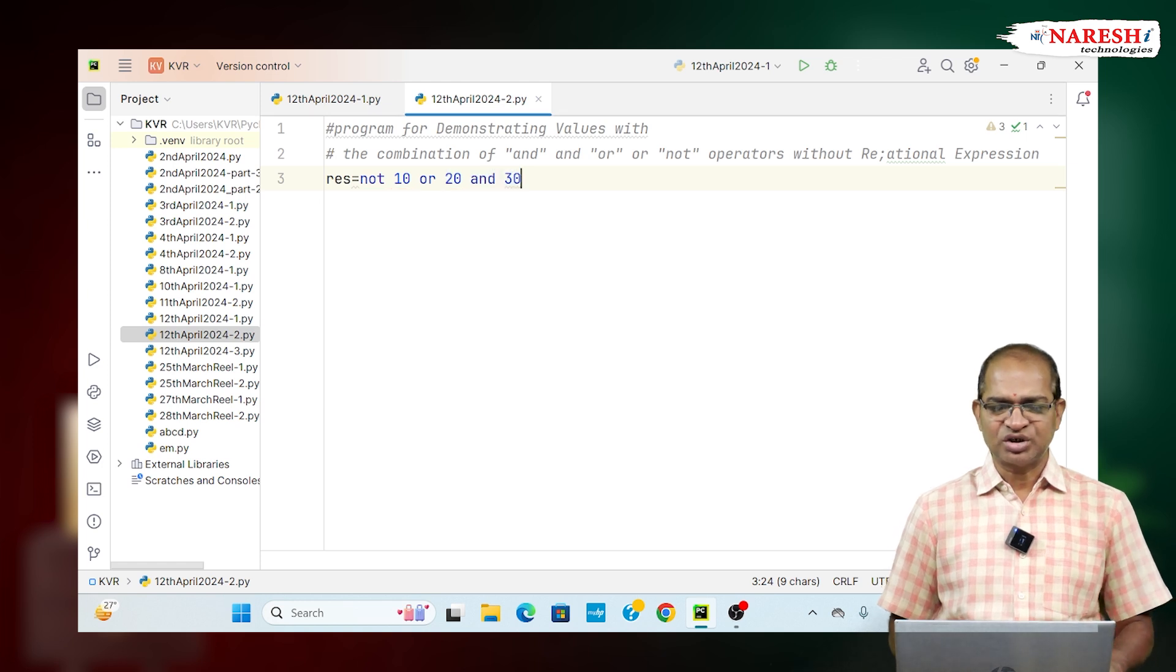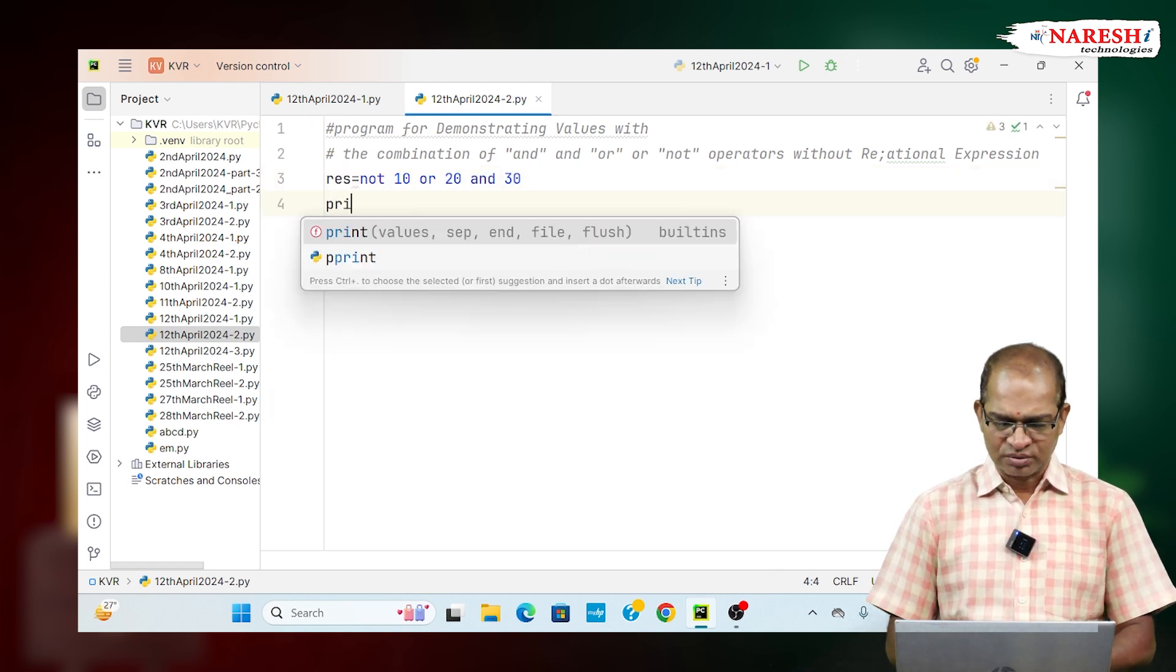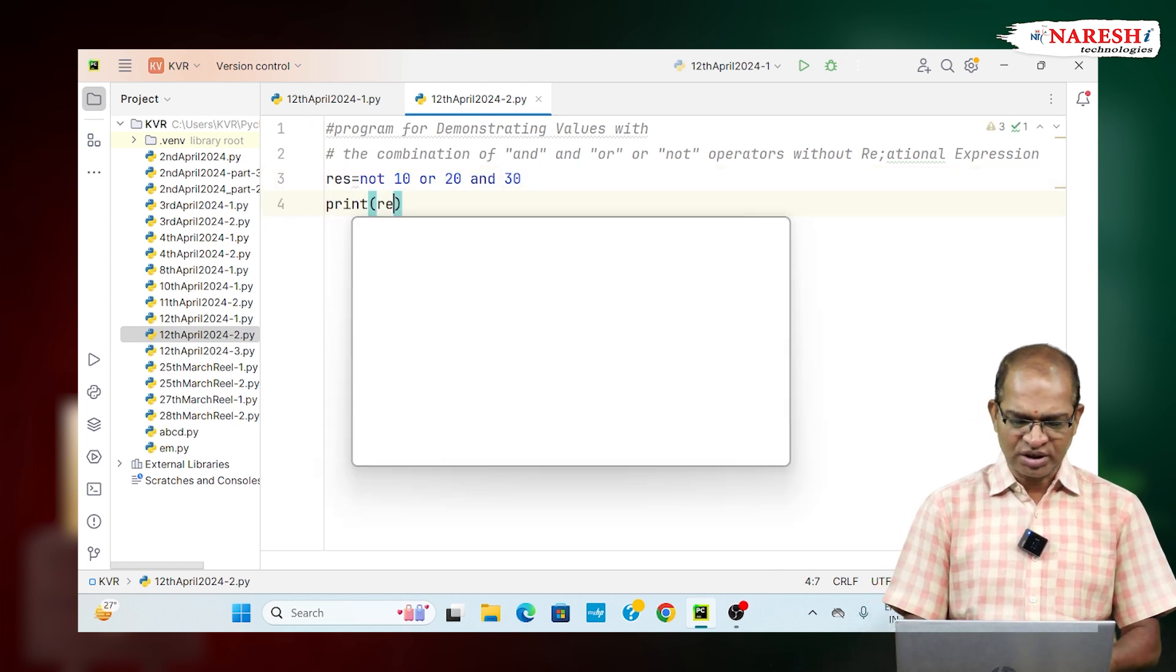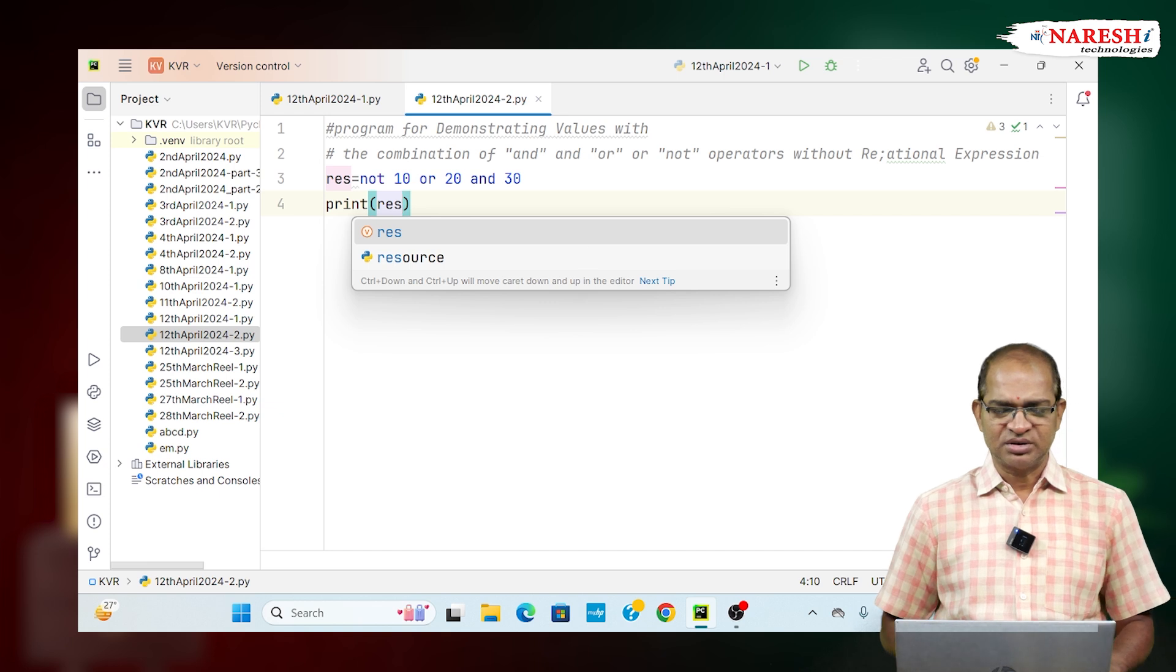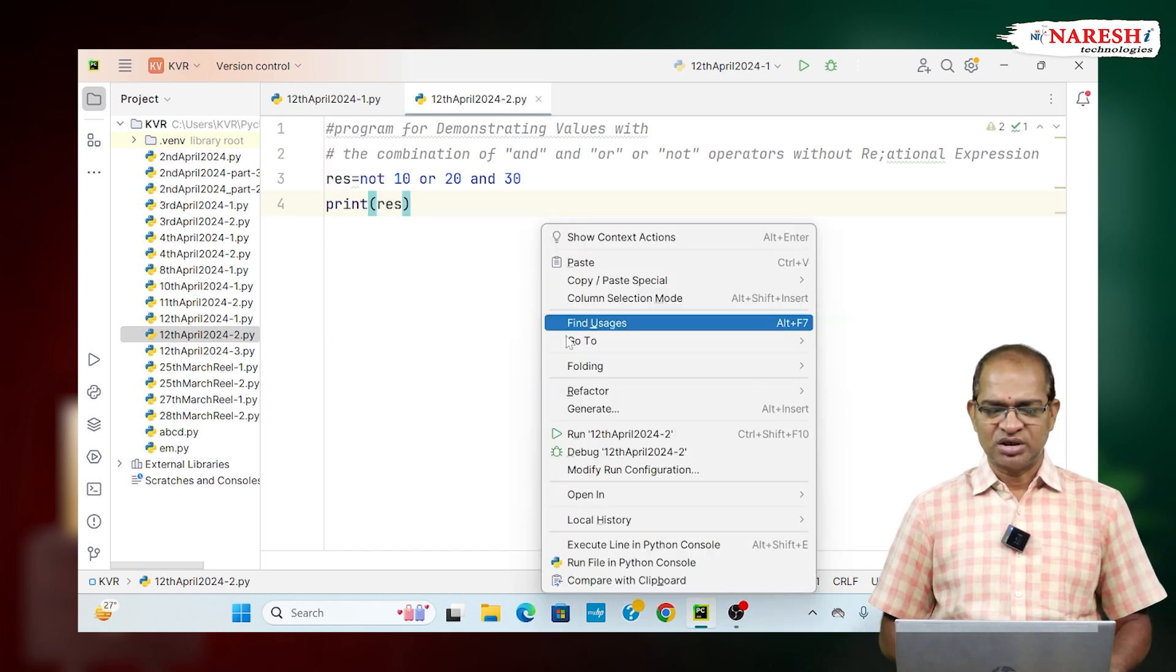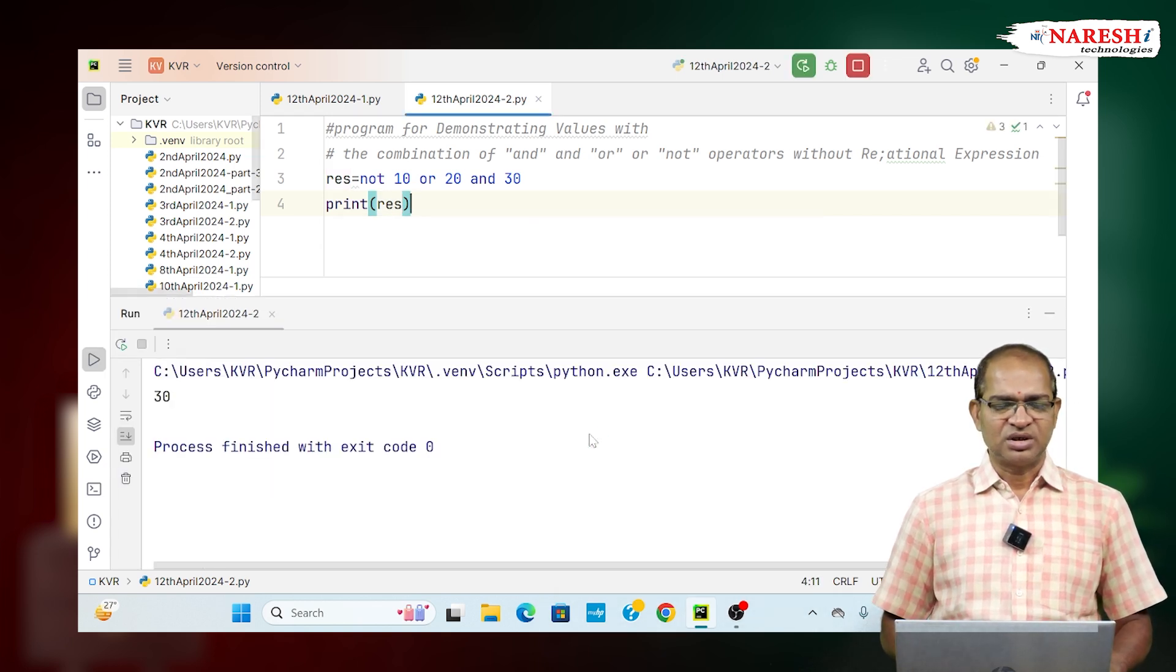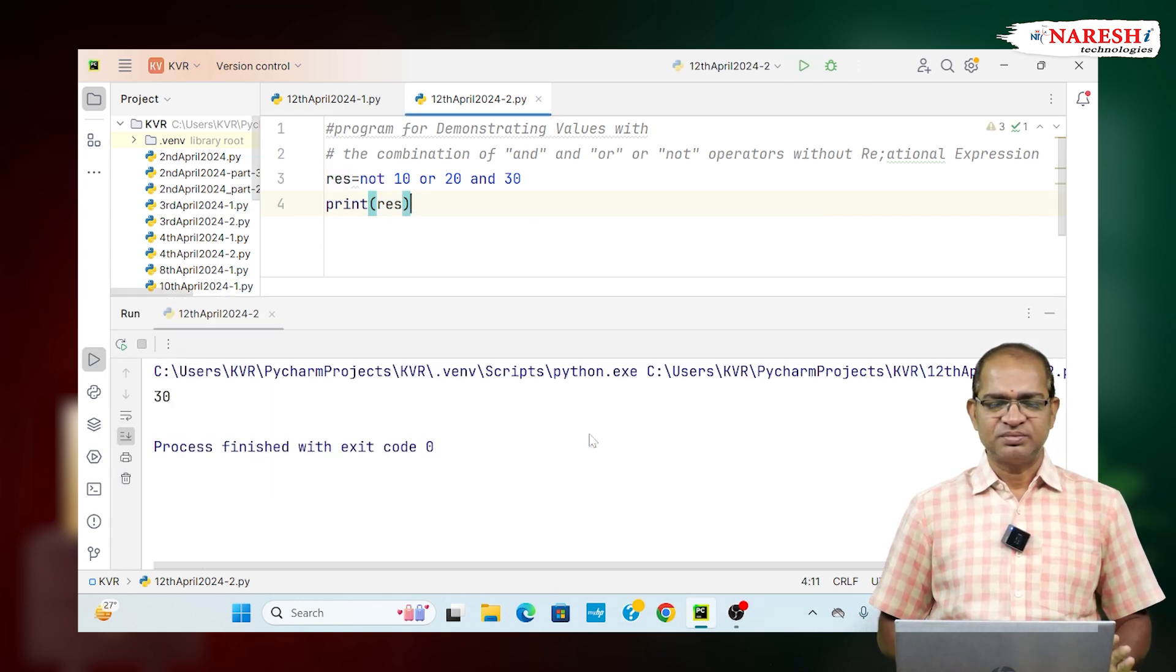This is the combination of what? AND OR NOT. Result is going to be like this. Look at the result which is going to be 30. 30 is the result.